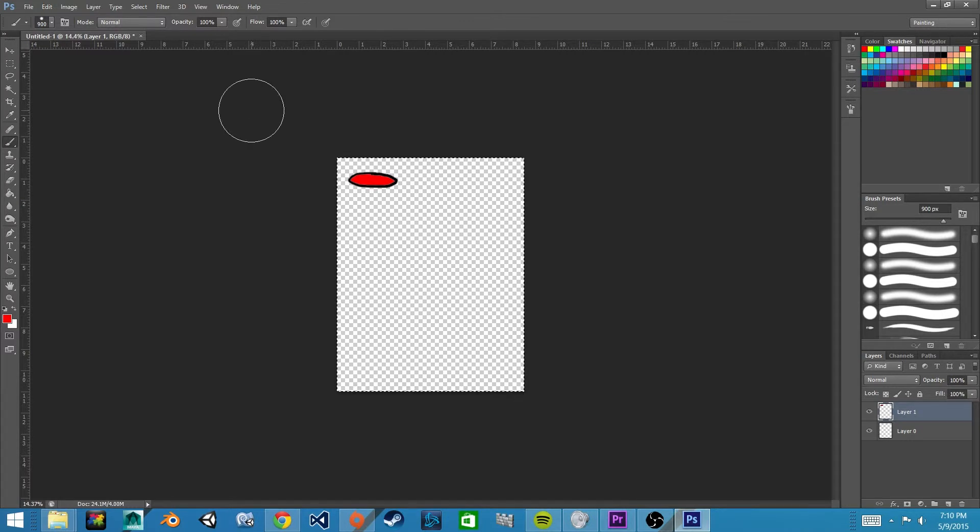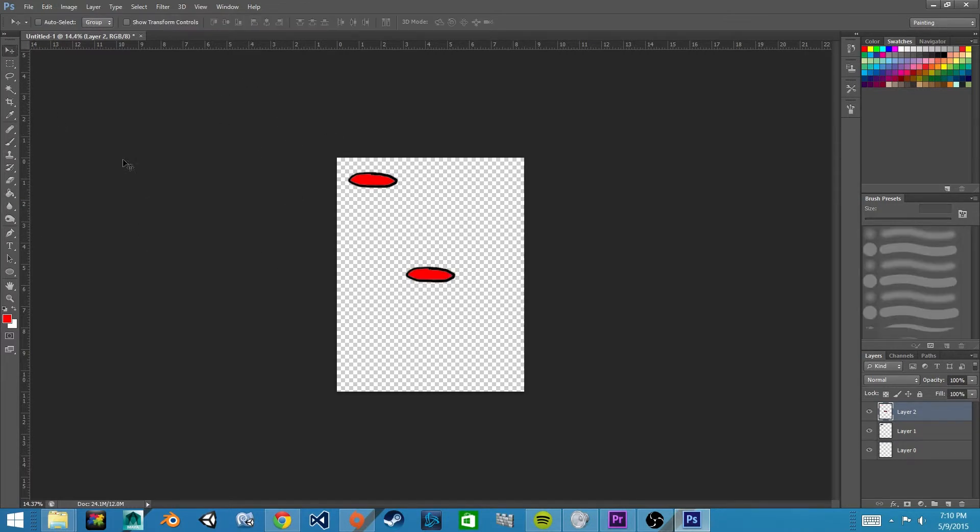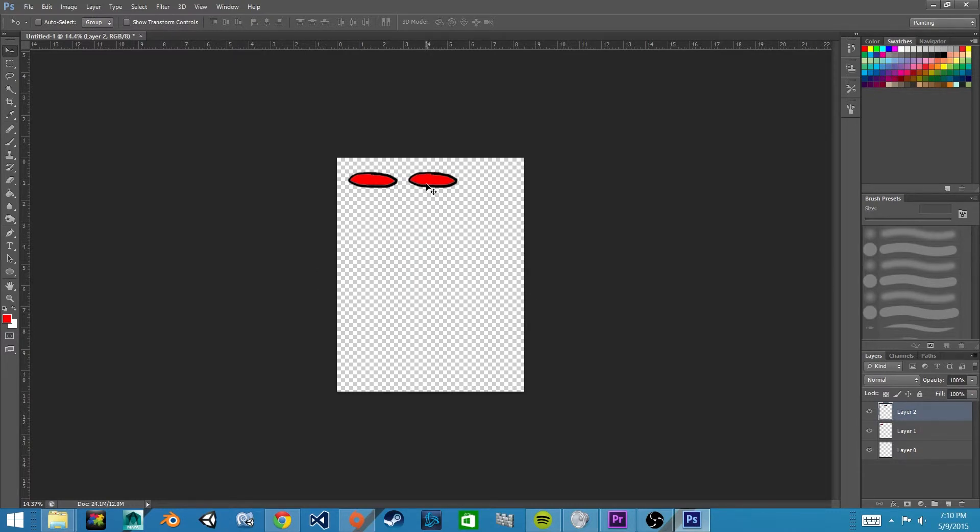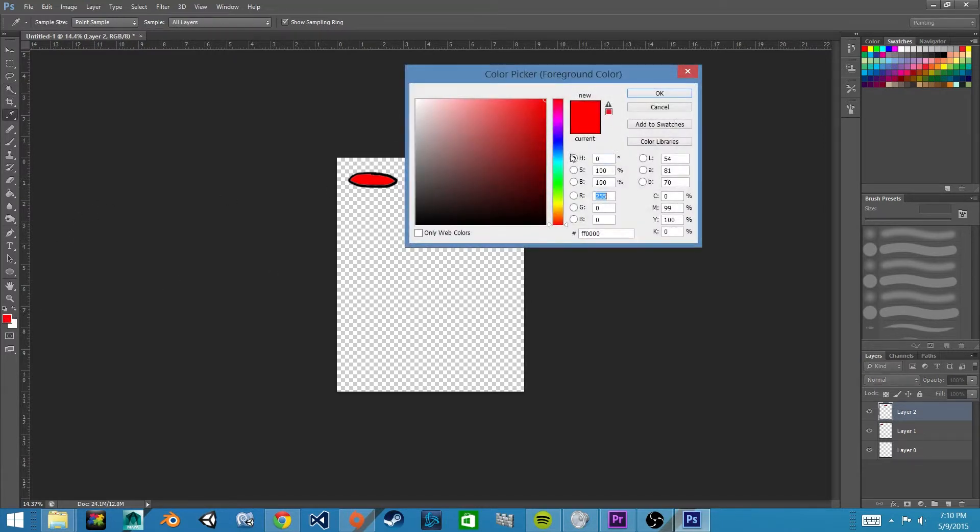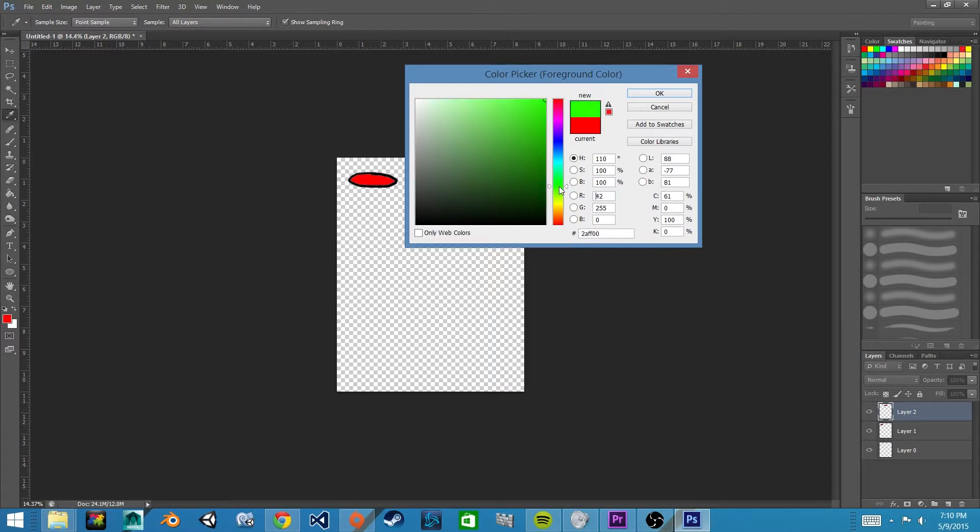Then we'll reposition it. Select our wand tool, click inside, let's make this a green.